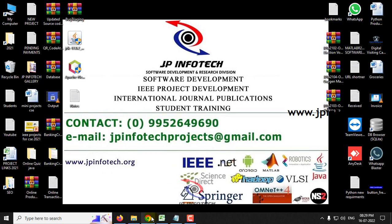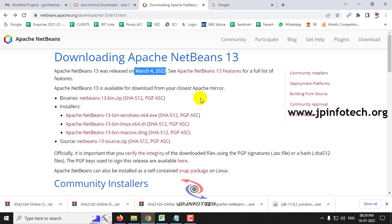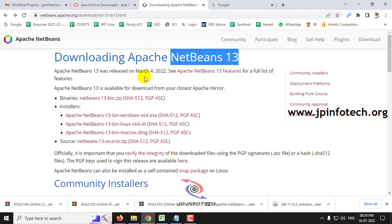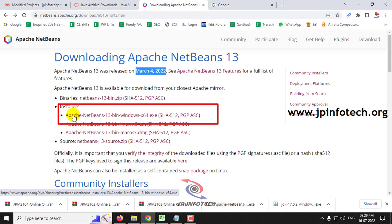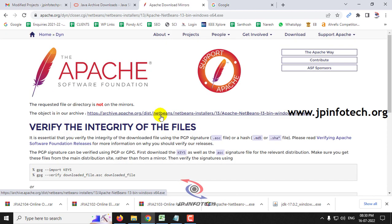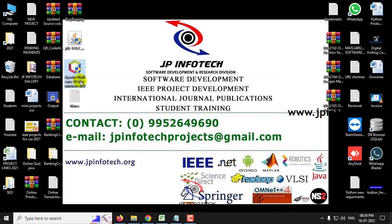The first thing is we need to download the JDK and NetBeans. This is the official page of Apache NetBeans where you can download the latest version, NetBeans 13, which was released on March 4, 2022. Here you can see the installer link for Windows 10: Apache NetBeans 13 bin windows x64.exe. Once you click this link, you can download Apache NetBeans 13, which is around 426 MB.